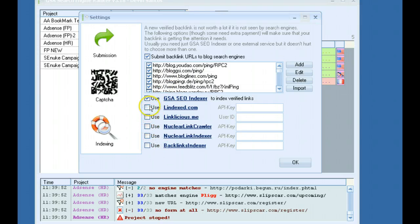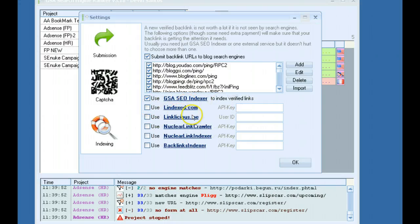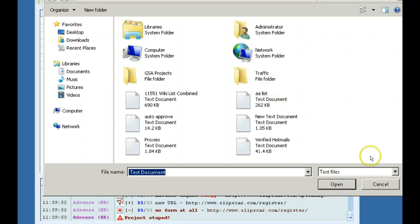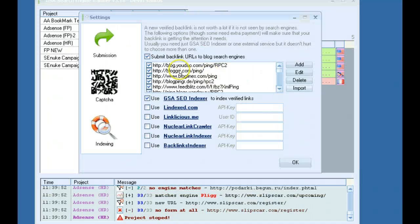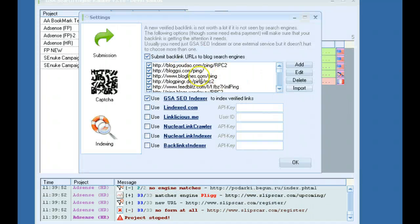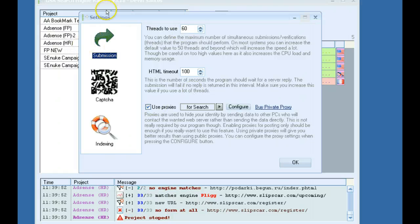But yeah, there's plenty of indexing options here. You can also import more ping lists if you want to. So, like I said, this is the first thing you want to go to when you open the software. Set all this up.